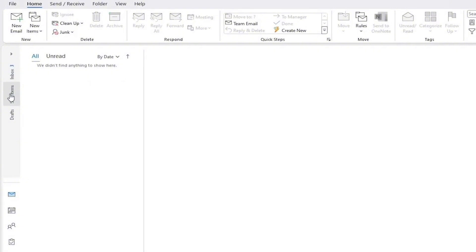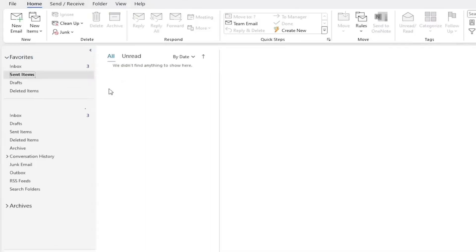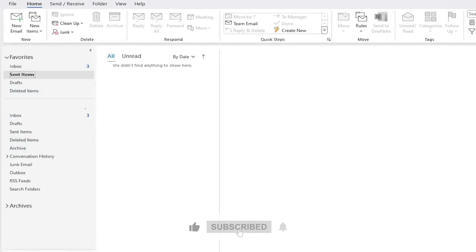If you want to keep this folder visible at all times, you can pin the folder pane. To do that, look for a small thumbtack icon near the top right of the pane. Click it once. This will make sure the folder list stays open and doesn't collapse on its own.